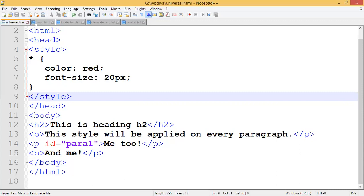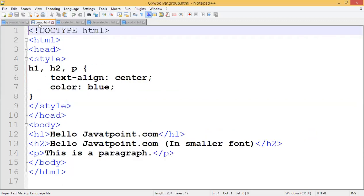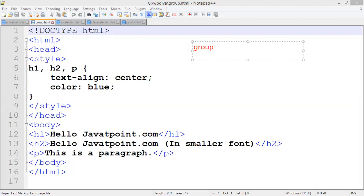The fourth selector was universal. Now the fifth type is the group selector. 'Group' means a collection. A group selector applies the same set of properties to a collection of tags — more than one tag. You can apply the same properties to multiple tags at once.